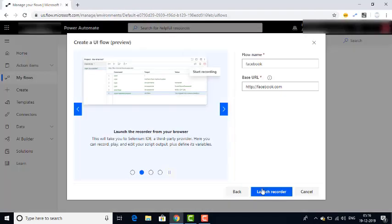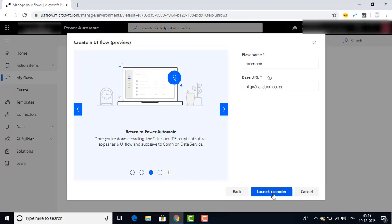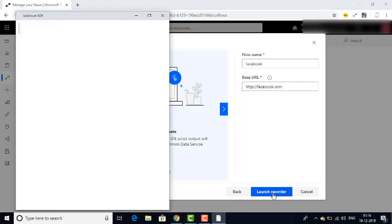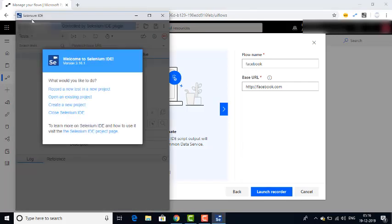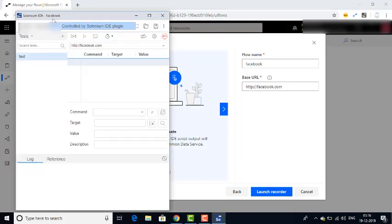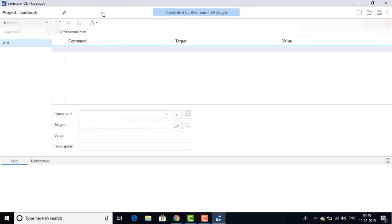Now I am going to click on Launch Recorder again. Now you will see Selenium IDE for Facebook has been started. This is the Selenium IDE which we are going to use.